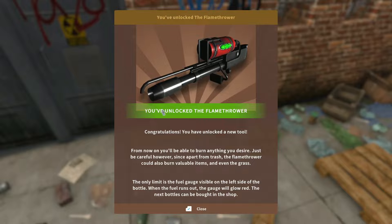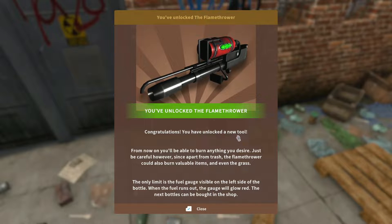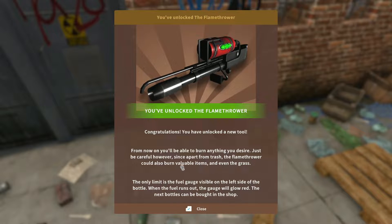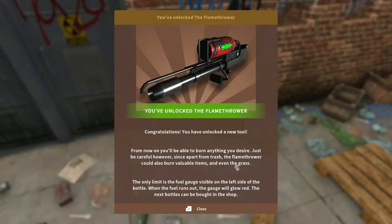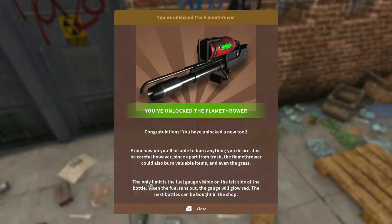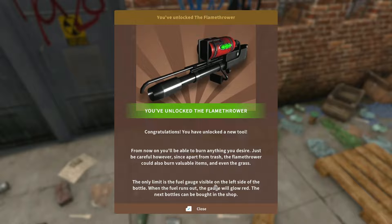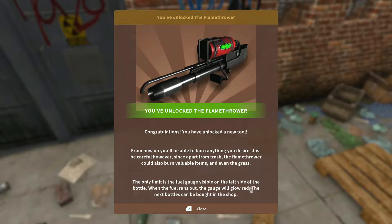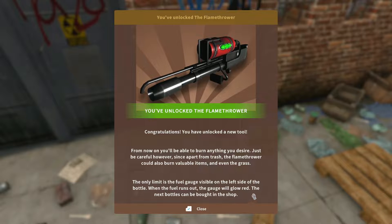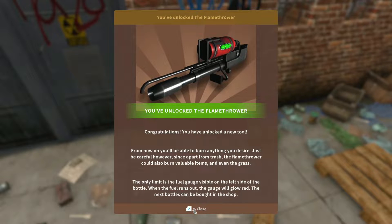You've unlocked the flamethrower. Congratulations. You have unlocked a new tool. From now on you'll be able to burn furniture. Just be careful, however. Since apart from trash, the flamethrower could also burn valuable items and grass. The only limit is the fuel gauge visible on the left side of the bottle. When the fuel runs out, the gauge will glow red. The next bottles can be bought in the shop.